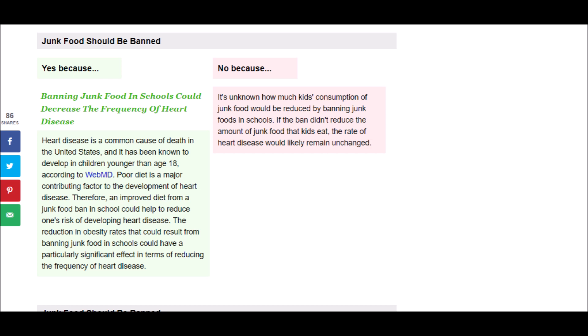And the opposing view says, It's unknown how much kids' consumption of junk food would be reduced by banning junk foods in schools. If the ban didn't reduce the amount of junk food that kids eat, the rate of heart disease would likely remain unchanged.